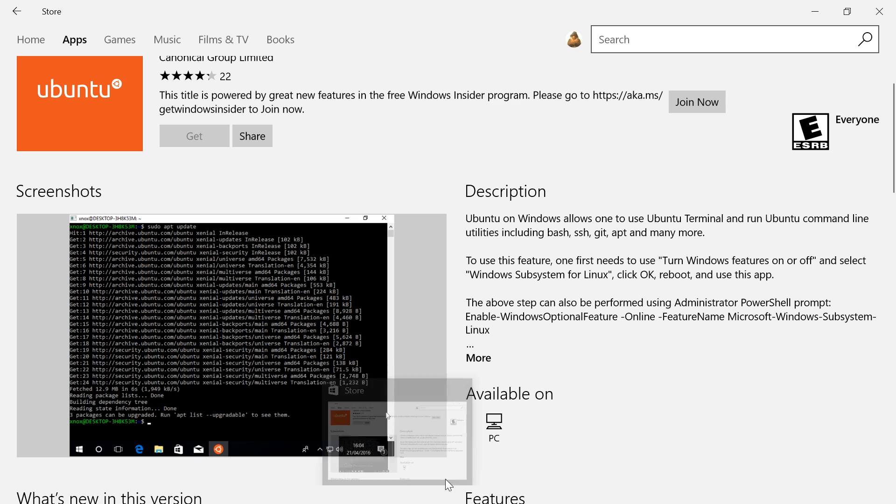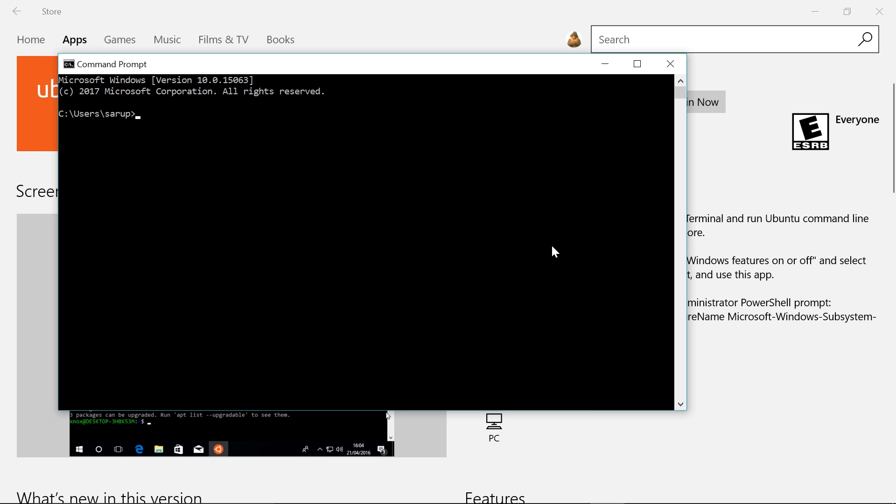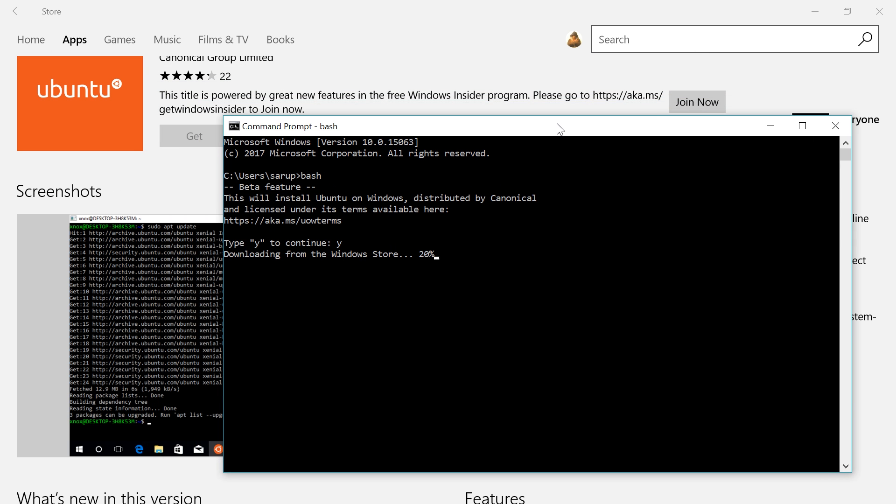So one of the things that we can do is actually not run the Ubuntu command, but rather run the command that says bash. Once that is done, you can press Y and continue. Now here's the thing: it is again downloading from the Windows Store, not downloading from anywhere else.